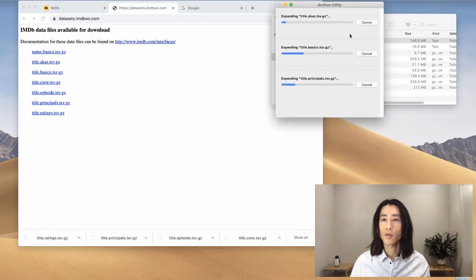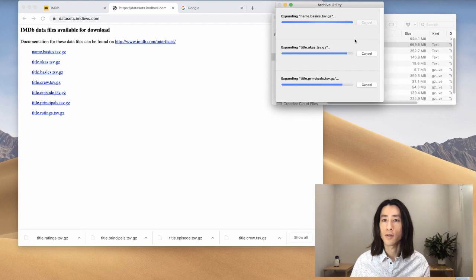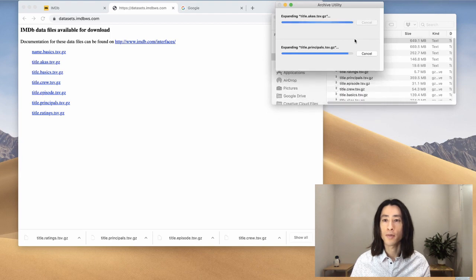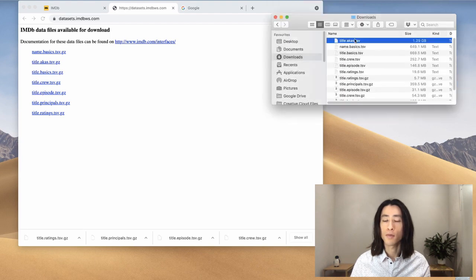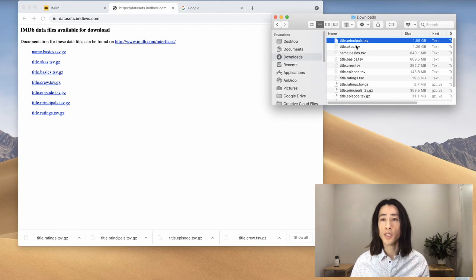Okay, so this is going to open all the archives. Okay, so I have all the .tsv files.